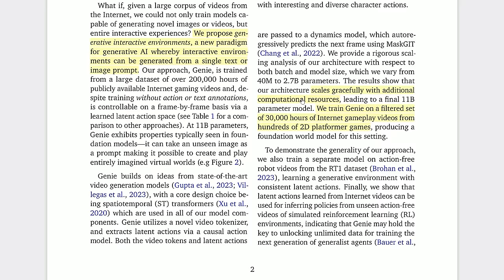If you want Sora levels of fidelity rather than the pixelated output we got, just scale up the compute. Then, as the paper says, we will have generative interactive environments — a new paradigm whereby interactive environments can be generated from a single text or image prompt.